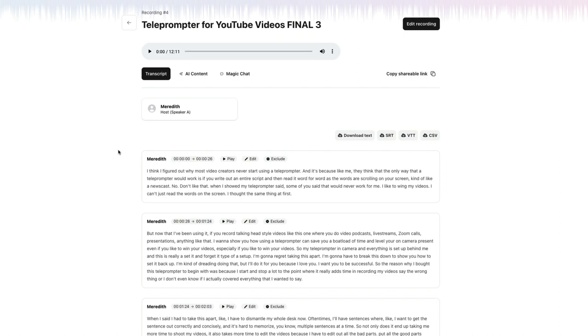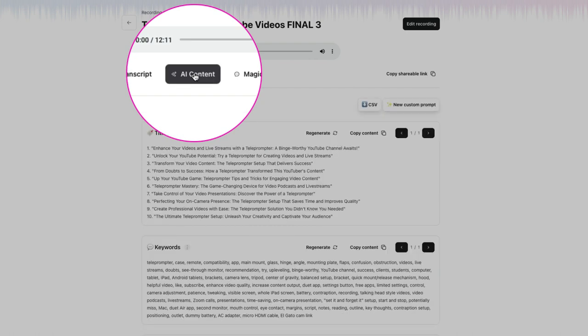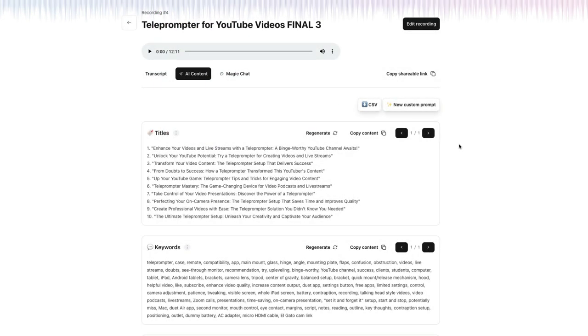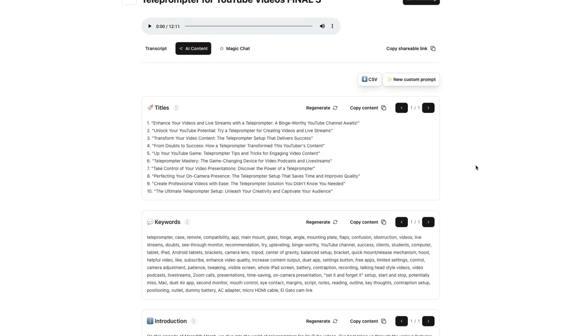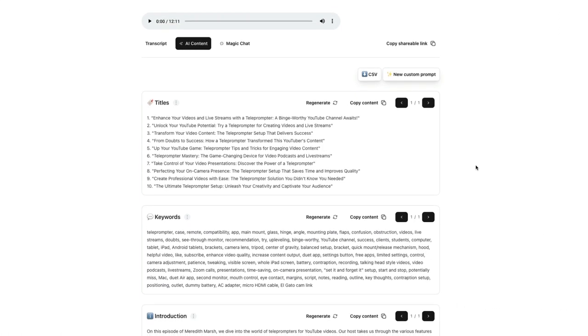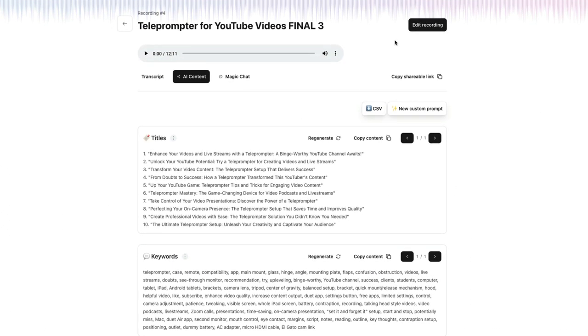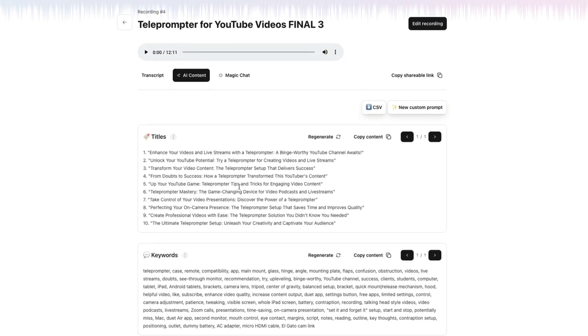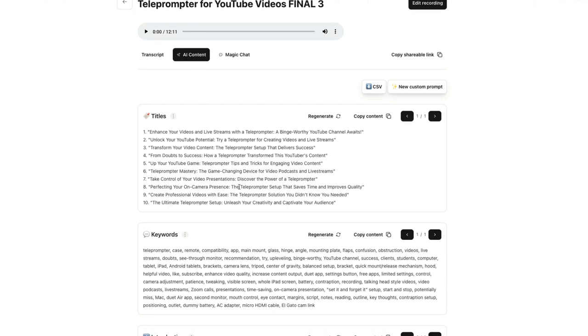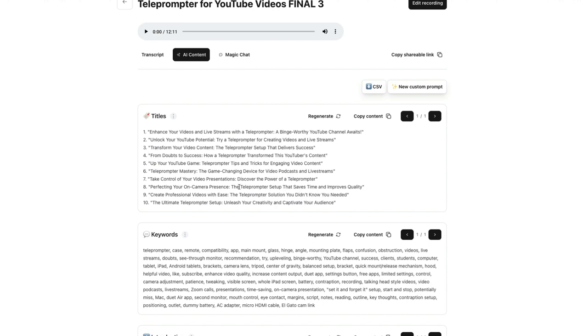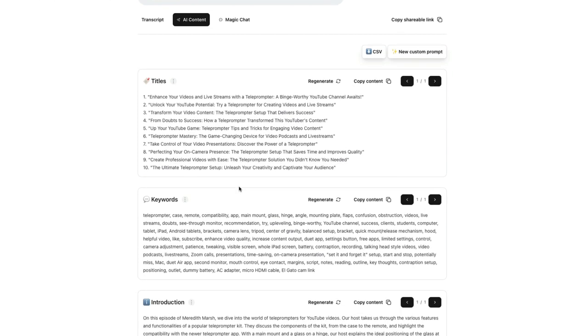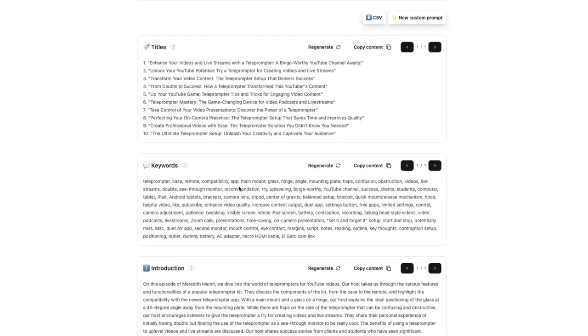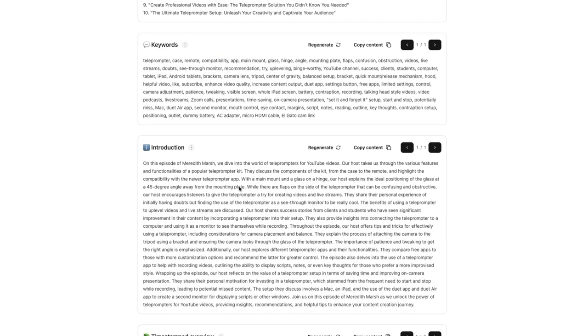Because we used this to get our transcript. But if you switch over to AI content, this has already done a lot of really cool AI work for you. So using the video that we uploaded, it's giving me 10 options for titles. So these could be blog post titles. You could even decide to retitle your video if you think CastMagic came up with something better. We have all of these keywords. We even have an introduction.